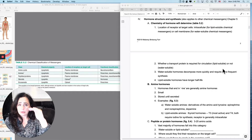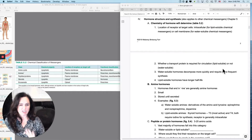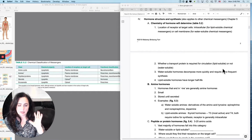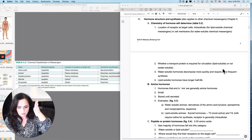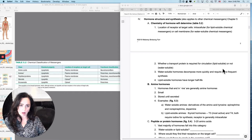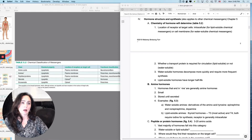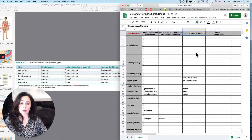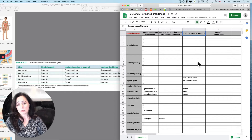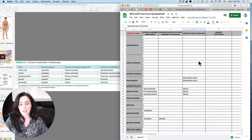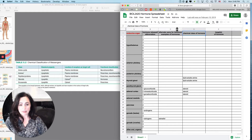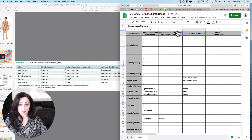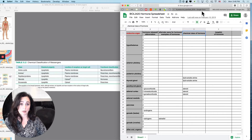This little part is kind of boring, but it will help you fill in a whole column on your hormone spreadsheet — the chemical class of hormone column. Most of that you'll be able to fill in right after we finish this part.